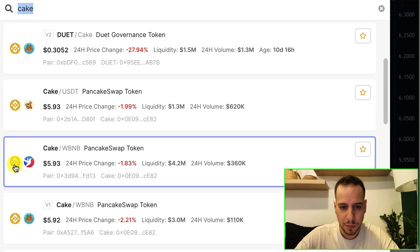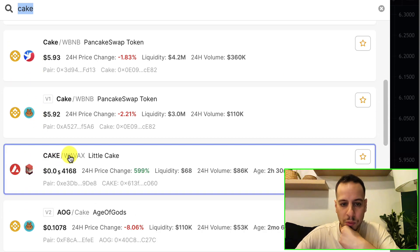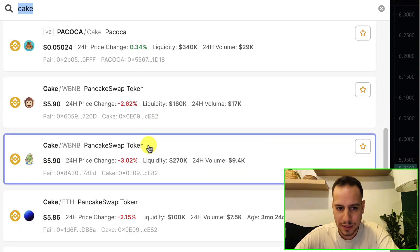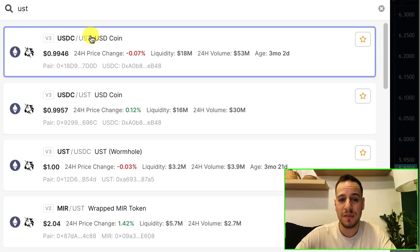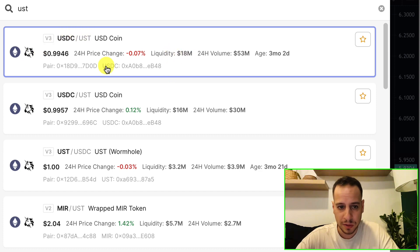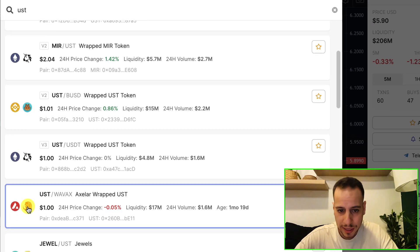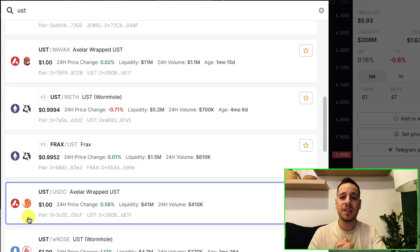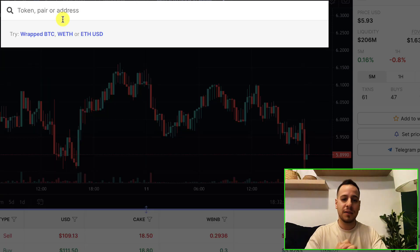Scrolling down, we can see a pair of CAKE with Wrapped AVAX on Trader Joe on Avalanche. So the same token can exist on different chains, but most of CAKE's liquidity is on Binance Smart Chain. For example, searching for USDT you can see liquidity on Ethereum on Uniswap — USDC/USDT at 80 million dollars — some on PancakeSwap on Binance Smart Chain, on Pangolin Exchange on Avalanche, UST on Harmony, and JEWEL in DeFi Kingdoms. This shows DEX Screener supports many chains.